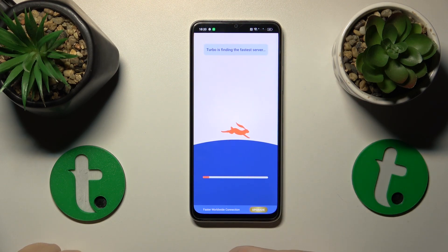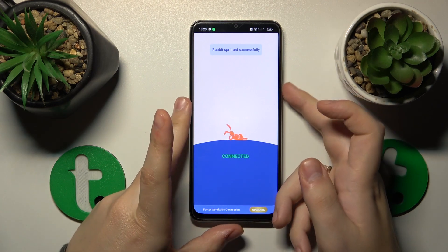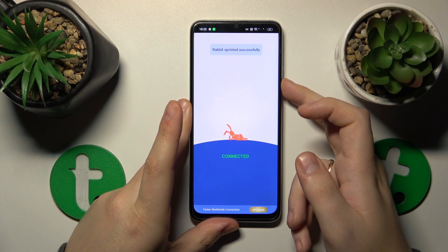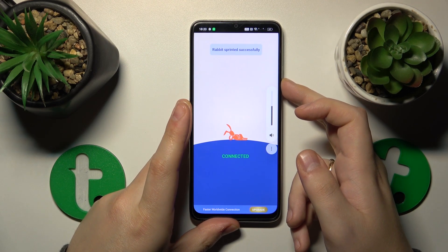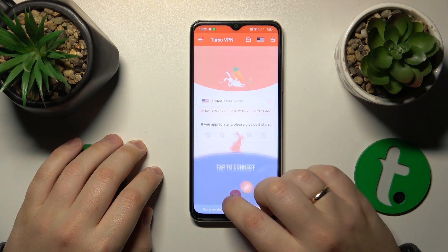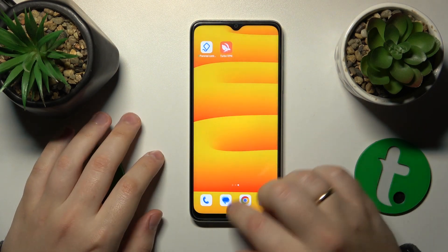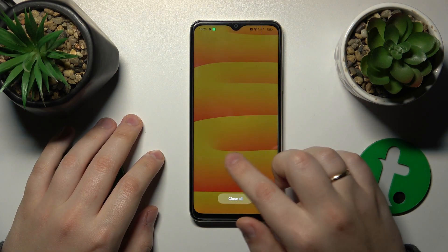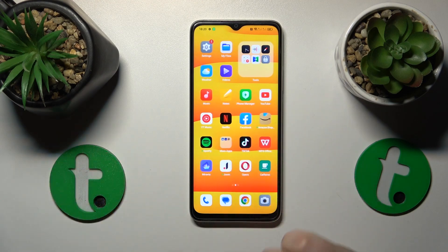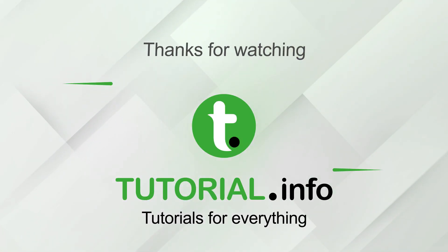And when you need to finish the VPN connection and turn it off, you can do that by simply tapping the cross icon over here, then select the Disconnect option and that'll be it. Thanks for watching, thanks for your attention and bye-bye!